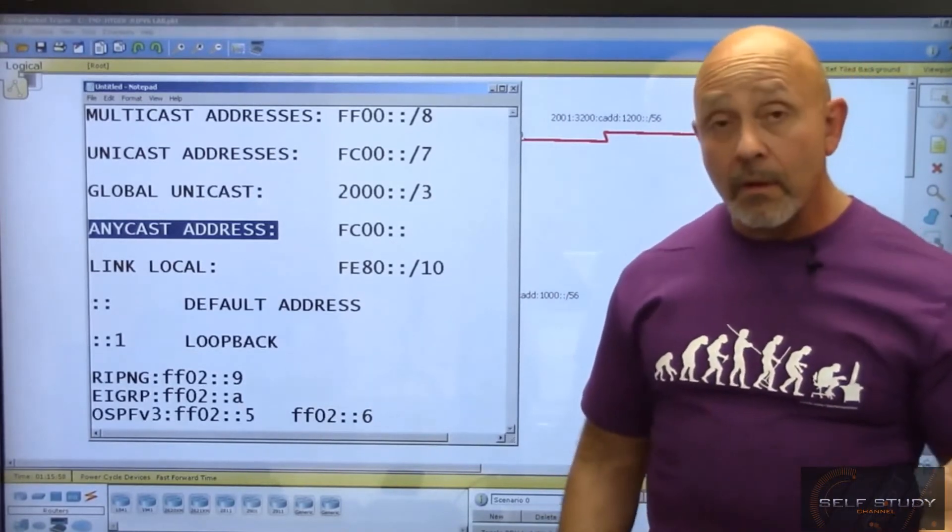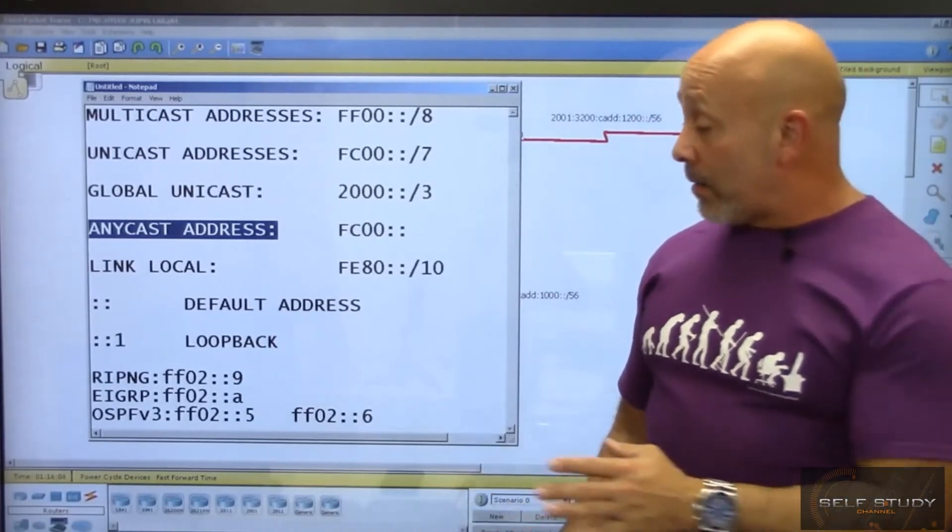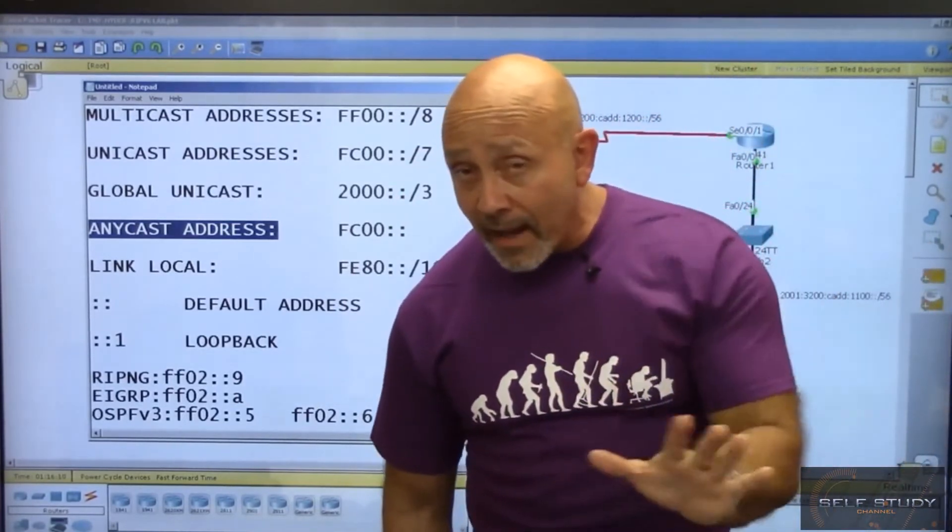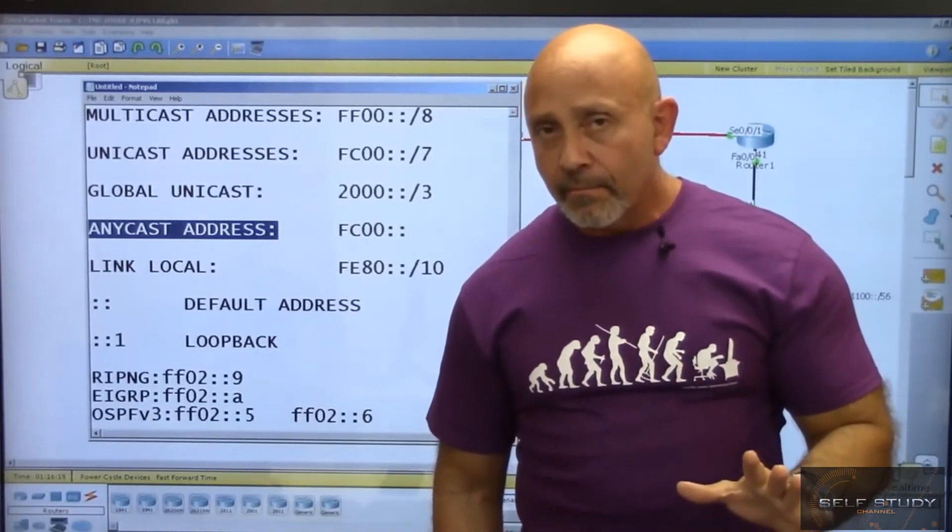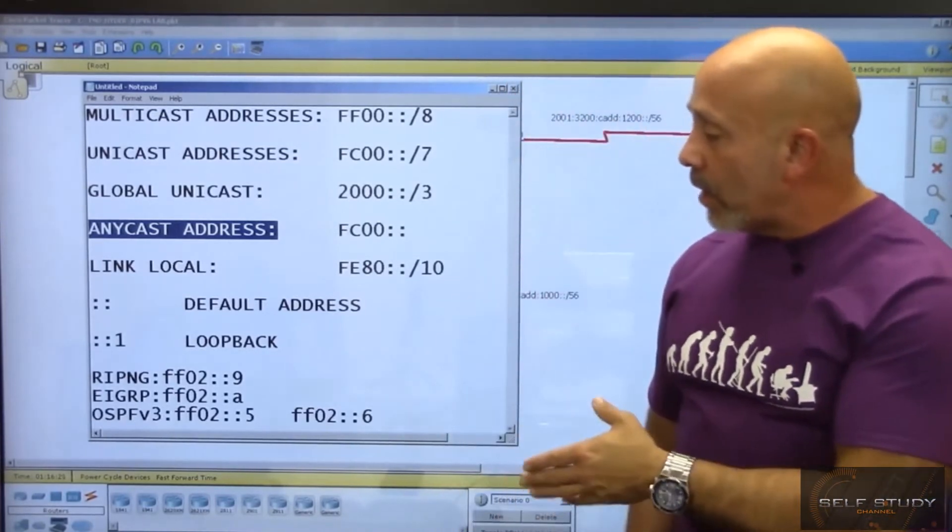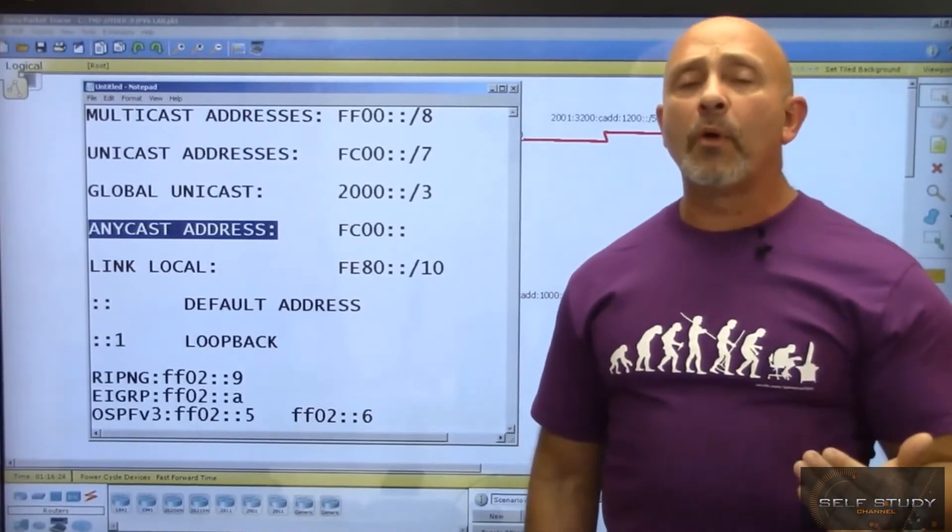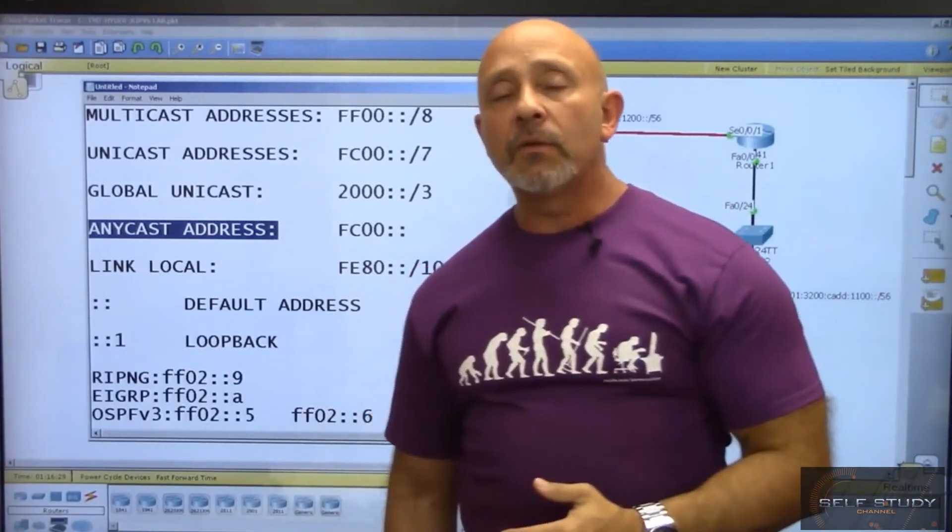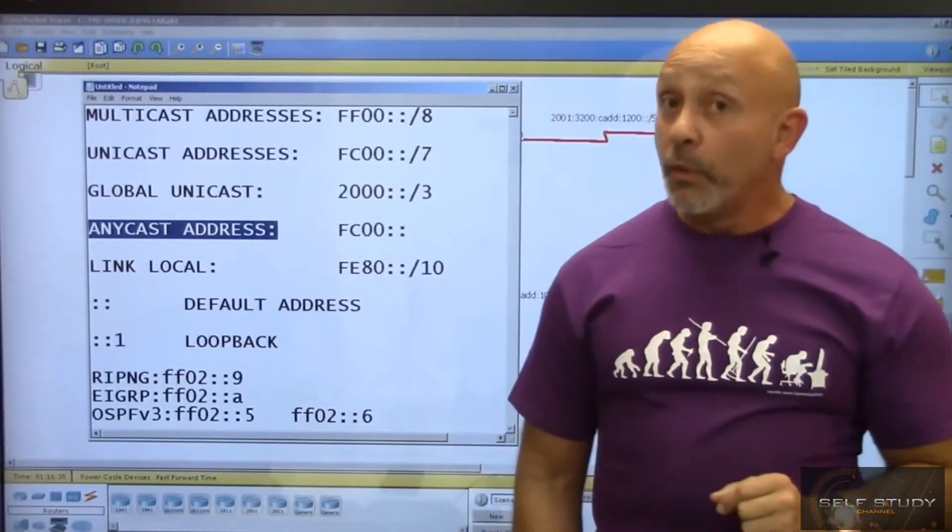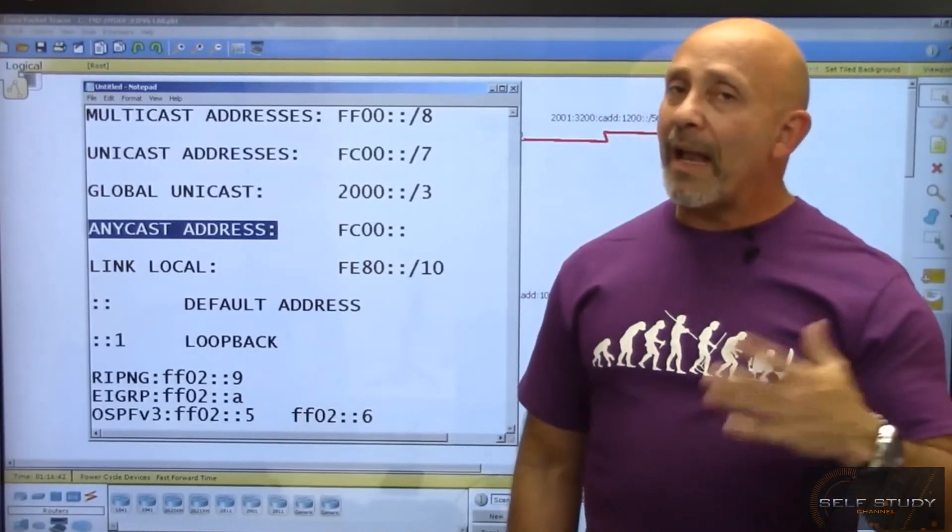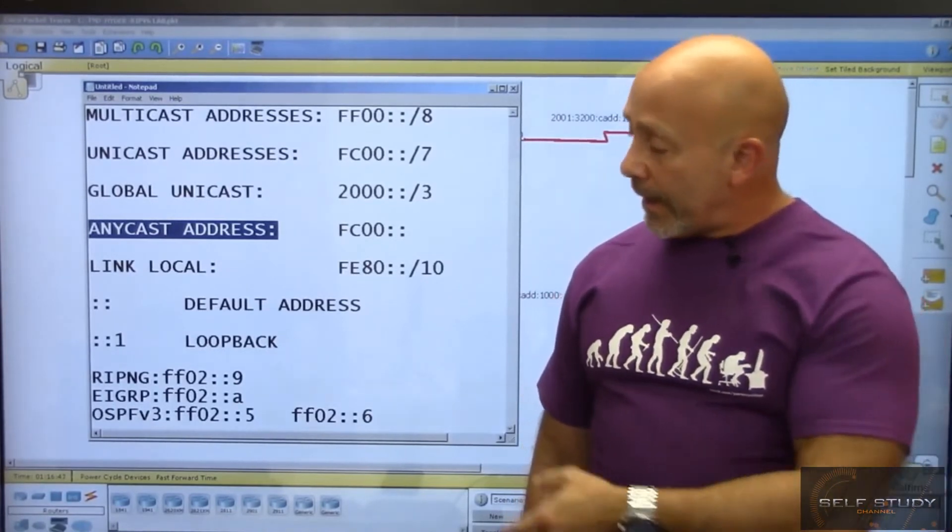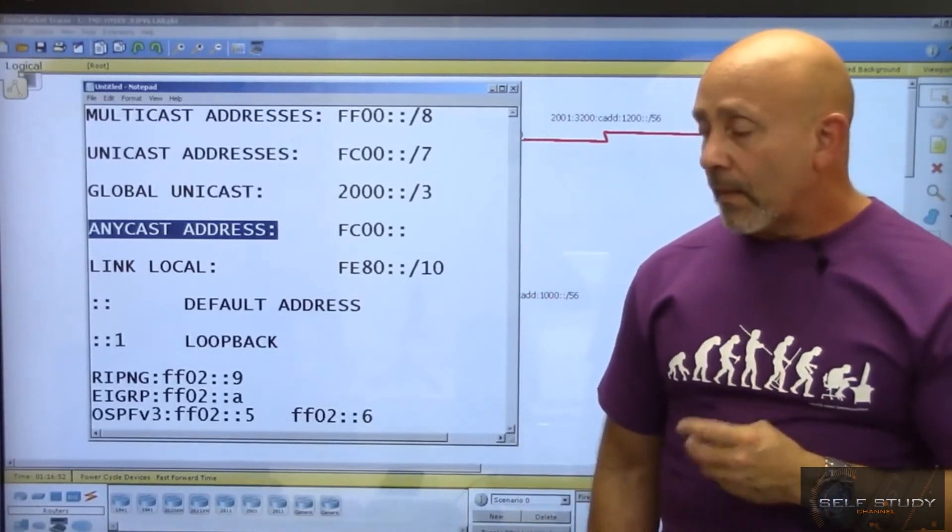These routing protocols send multicast addresses. There is no broadcast in IPv6 whatsoever. In IPv4, routing protocols used multicast addresses in decimal format. You need to know the IPv6 versions. In IPv4, RIP version 2 was 224.0.0.9, and in IPv6 it's FF02::9.